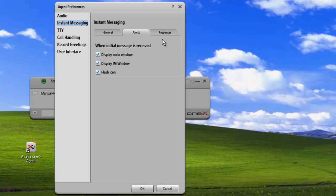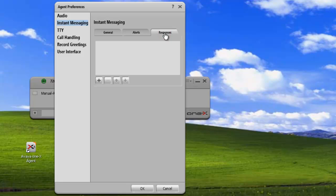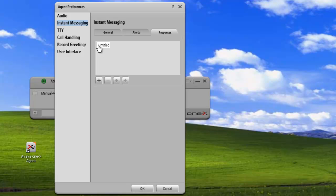And the third tab is the Responses tab. Click on Responses. To add a response to our IM response list, click on the Plus button. This will launch an untitled entry, and then we can just edit the text. In this case, we'll just edit a closing.